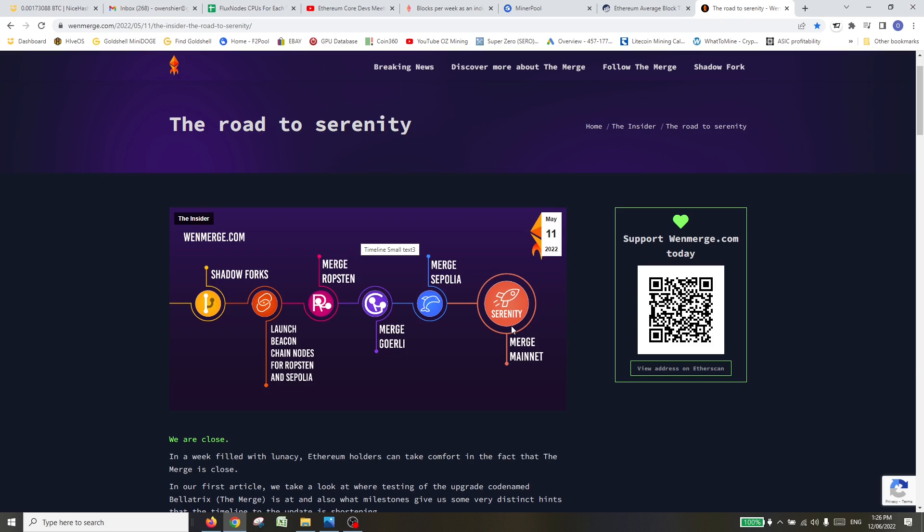Let's cover off Ropsten. It took place on the 8th of June. There were lots of upgrades done, tweaks to the network, and they've been fixing bugs before and post-merge. In summary, it was a pretty good merge. It went well, nothing fell over, nothing broke, nothing blew up.